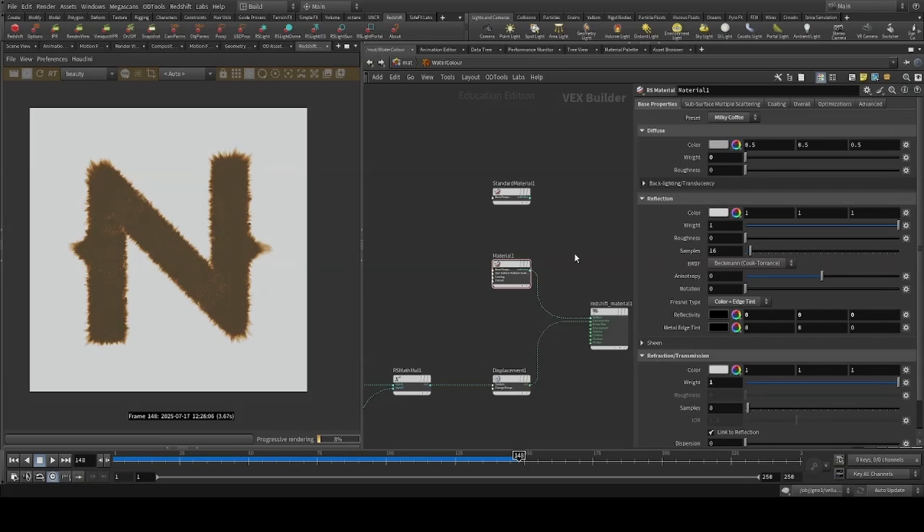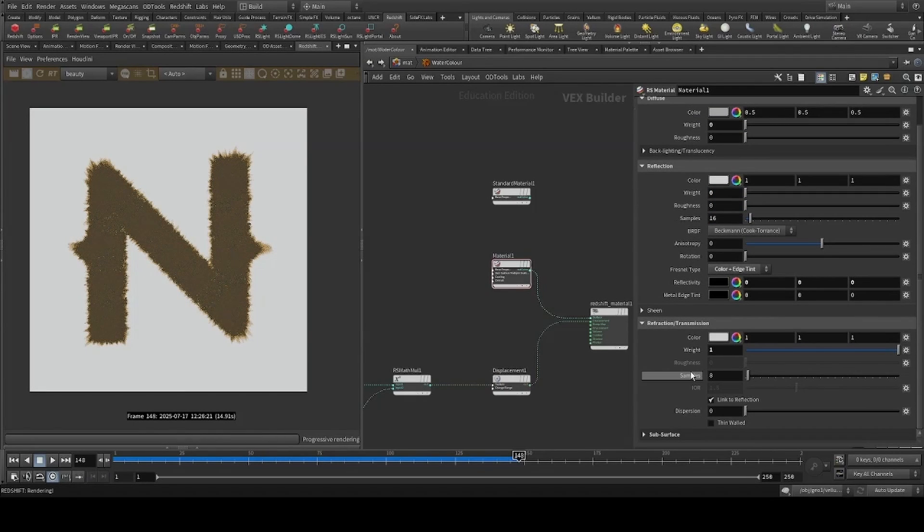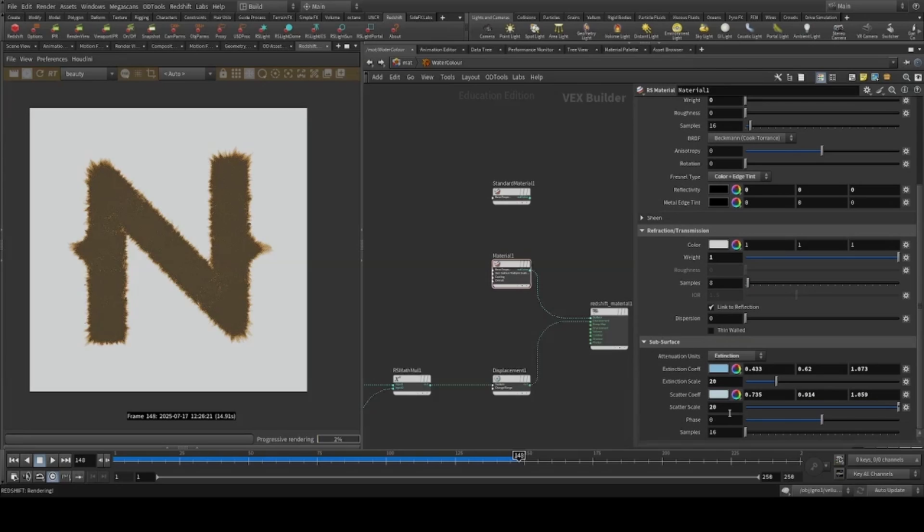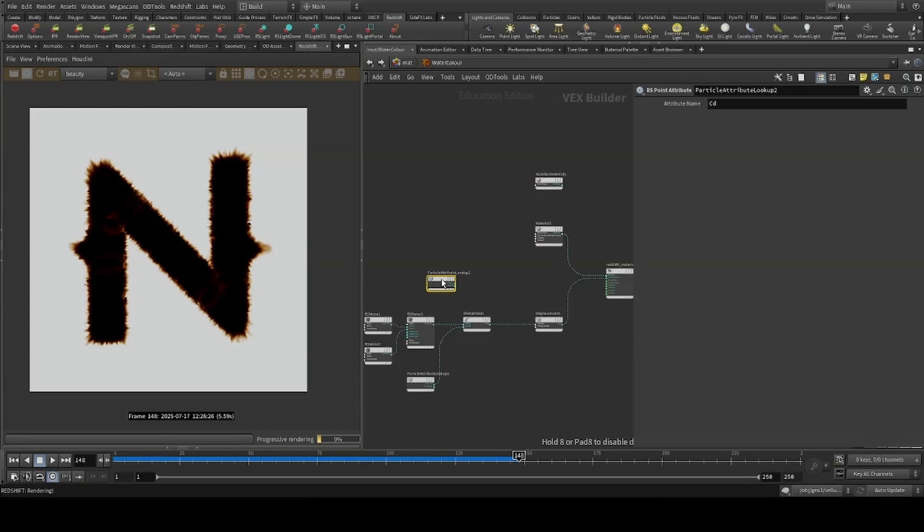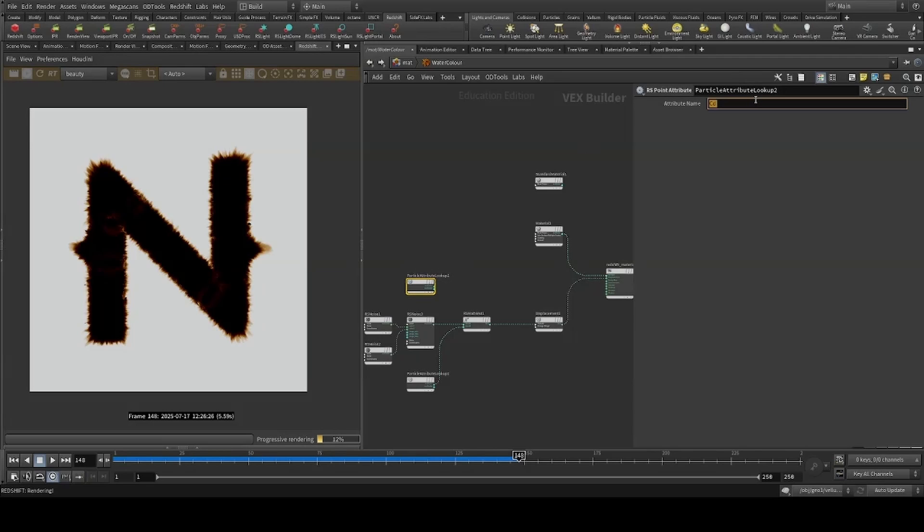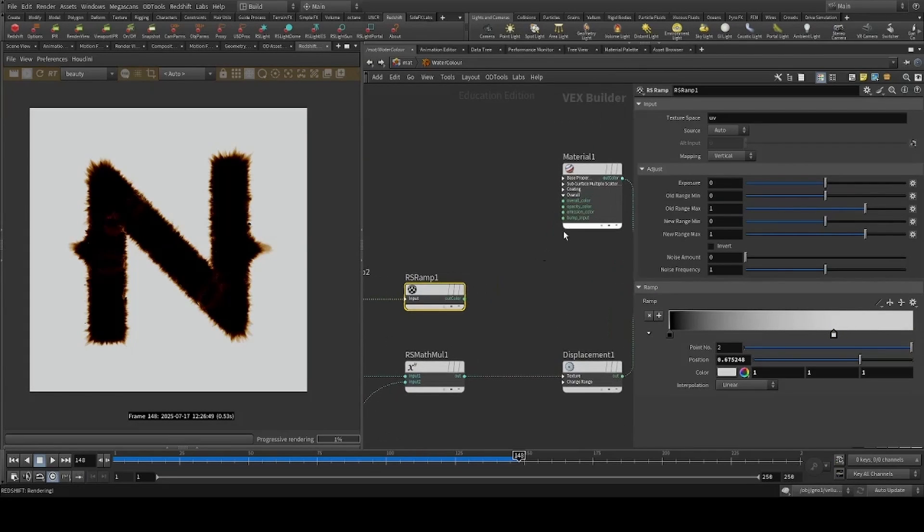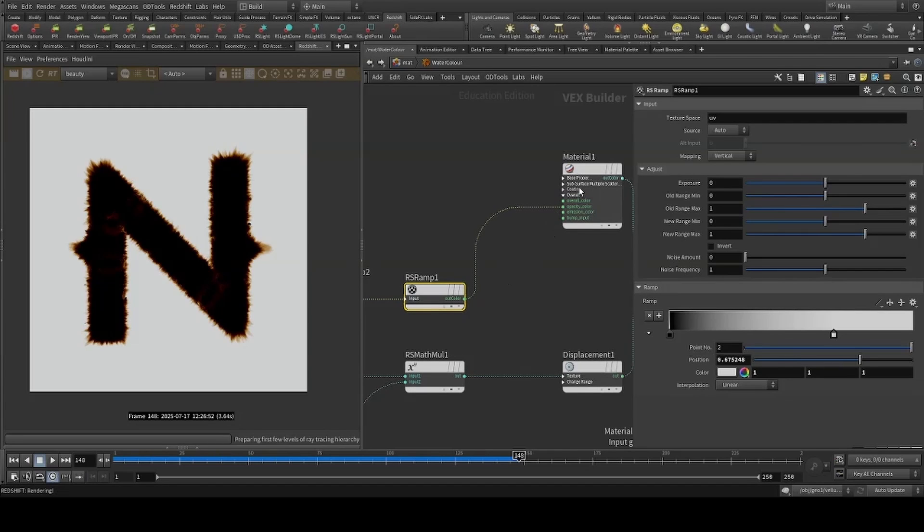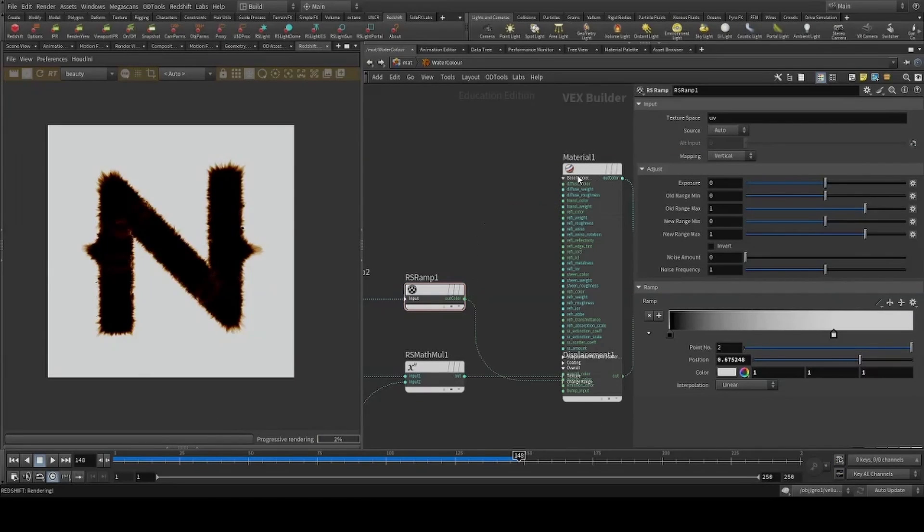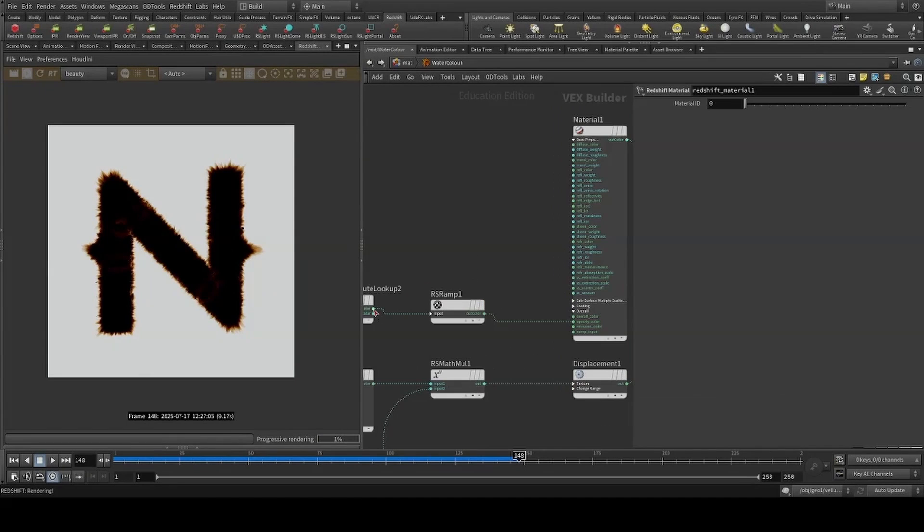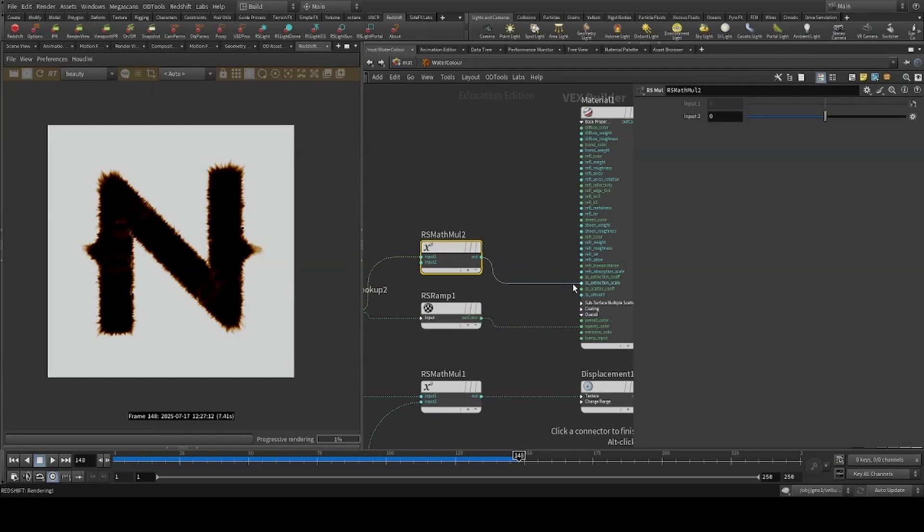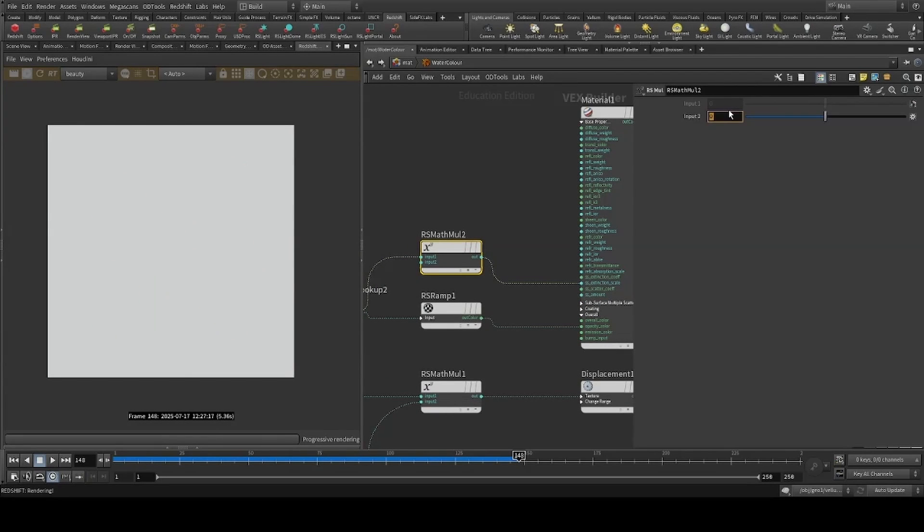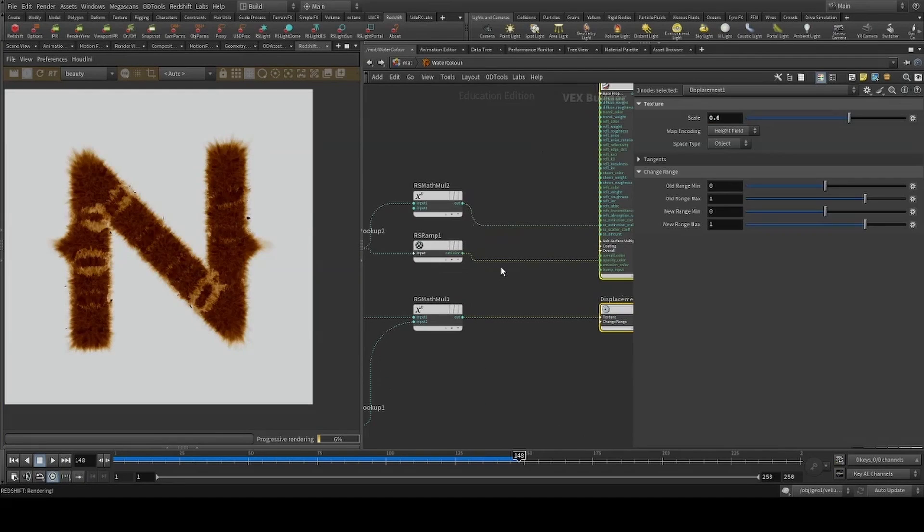I'll set the preset to milky coffee, turning off our reflection and the scatter scale. I'll use the alpha, I'll ramp the alpha to drive the opacity and multiply it to drive the extinction scale.